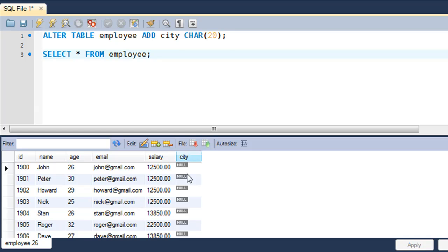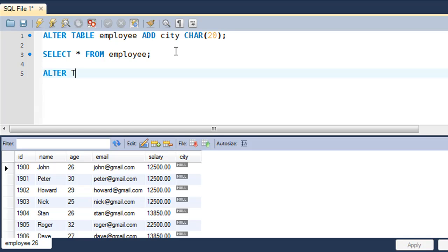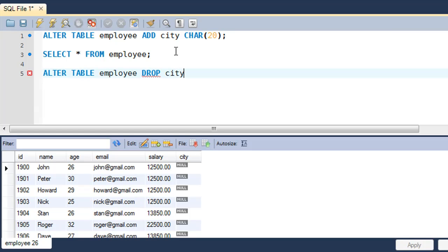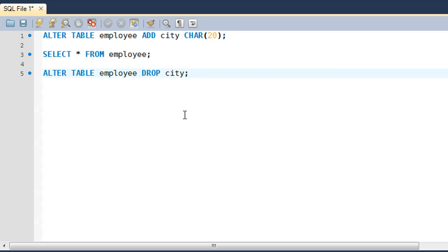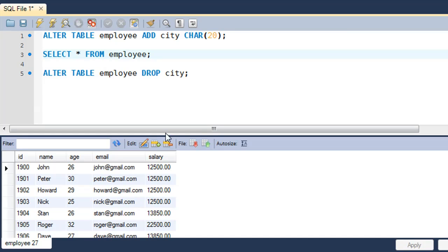Now let's say you want to remove a field — we'll drop the city field. The way you do that is: ALTER TABLE employee DROP city; — so instead of ADD, you type DROP, and this time you don't need to mention the data type, just the name of the column. When we execute this, the output section shows the command was executed successfully.